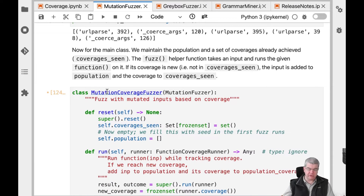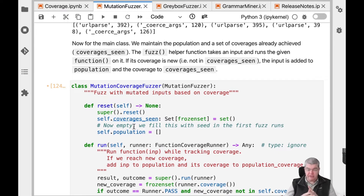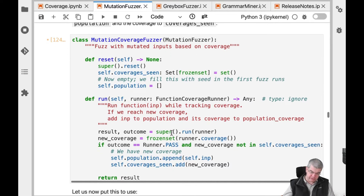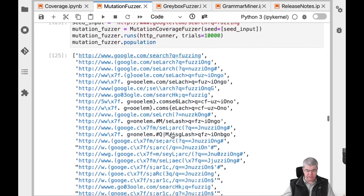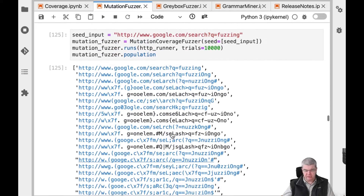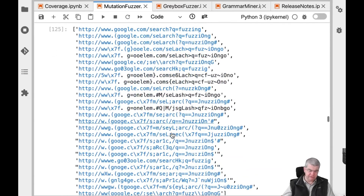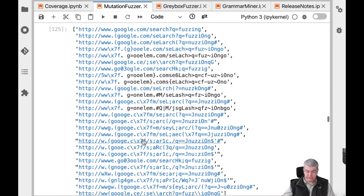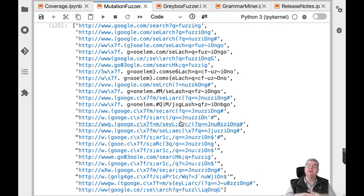We can then introduce a MutationCoverageFuzzer that applies the scheme as detailed before — maintaining a population and evolving it. Every time we reach new coverage, we add an input to the population along with its coverage. Running this, we end up with a population of around 20 inputs, each with a different coverage that triggers different parts of the program, creating high diversity in our population for effective fuzzing.